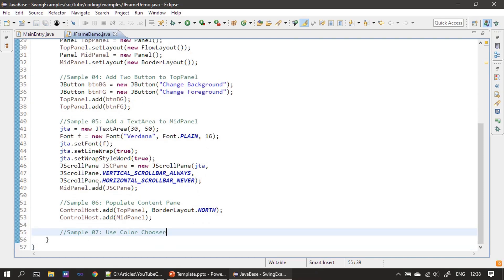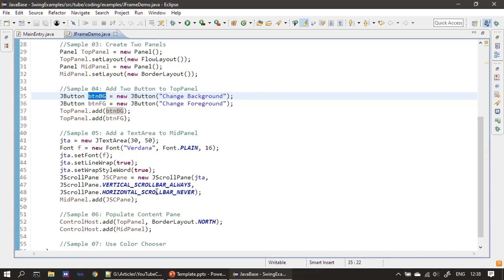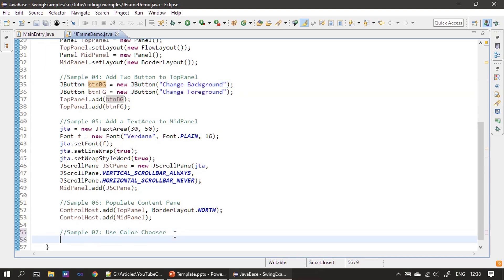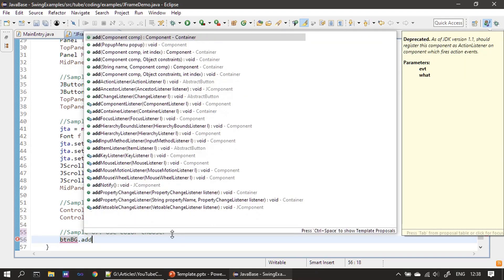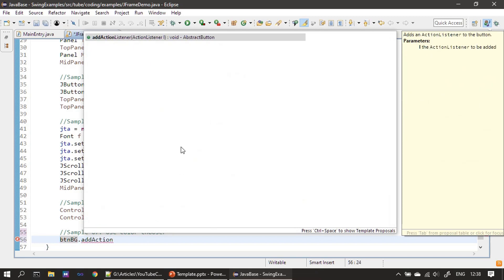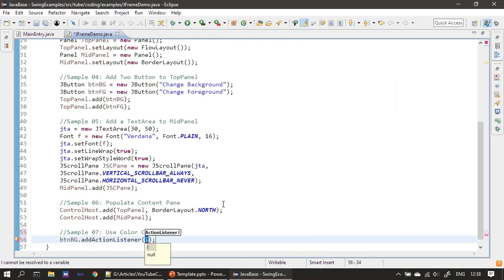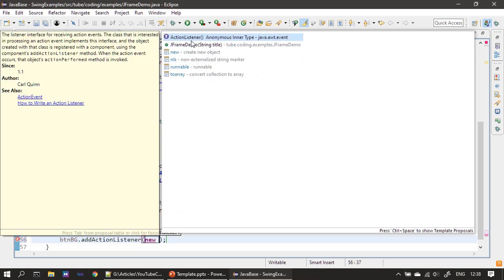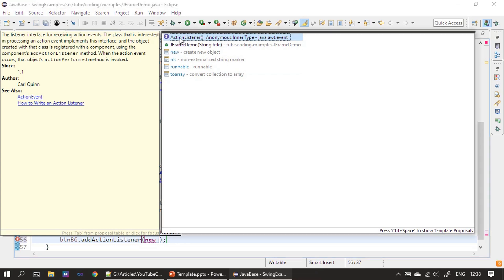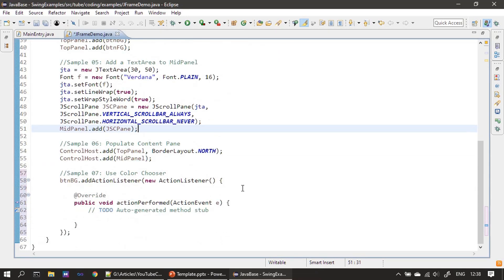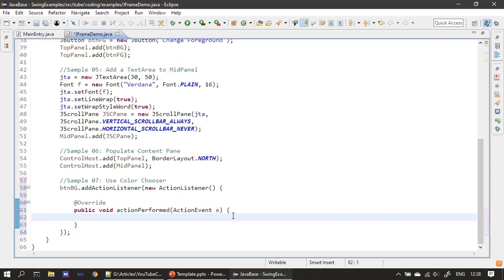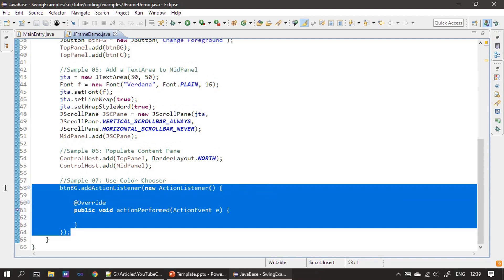Next we implement a button handler. After typing 'new' I'm pressing Ctrl+Space to invoke autocomplete. This shows the anonymous ActionListener type. The handler is ready for the background button, and we will do the same for the foreground button.